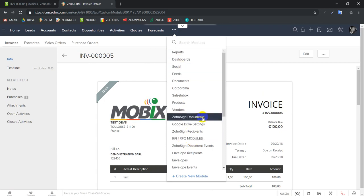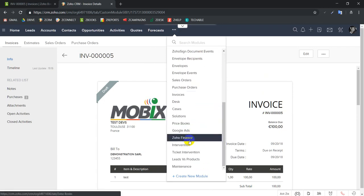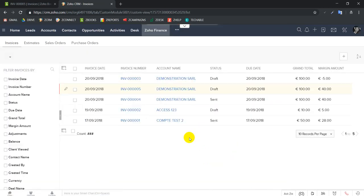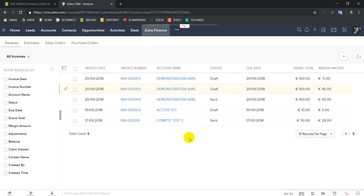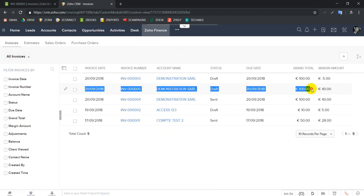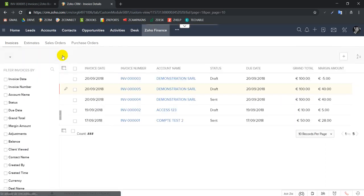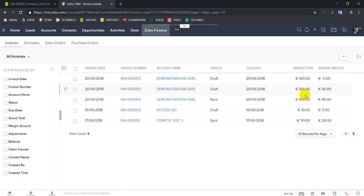We see here in our invoices, invoice 005, where we invoiced it for 100 euros. We can see that the margin amount is 40, because the system has already subtracted the 60 euros of the purchase orders.